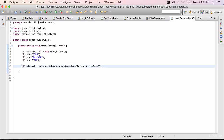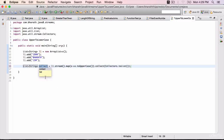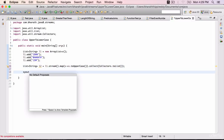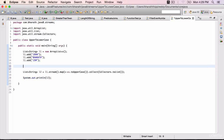Save it and assign this — assign the statement to a new local variable, call it L2. And before this, you can also use sysout L1 to print out the list before the mapping happens.